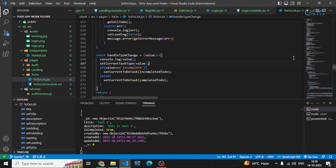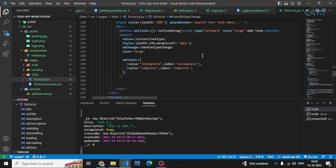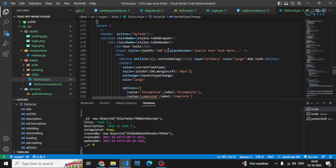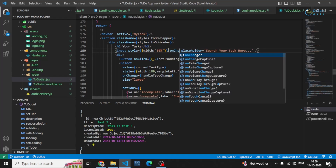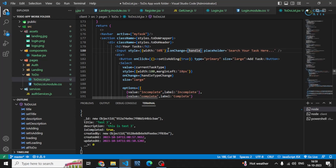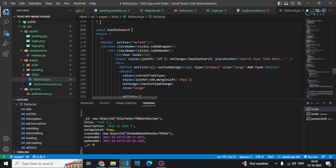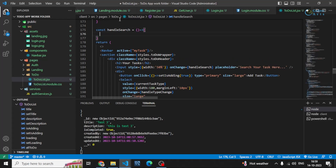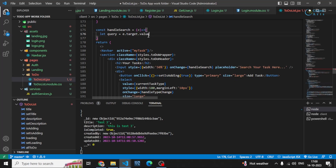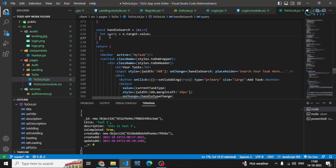I'll go inside the code. I have my search bar, and I'll be adding an onChange event where I can write 'handleSearch' and create this function. You know that in onChange we get an event from which we can grab the value or the query from the input element with the help of e.target.value.